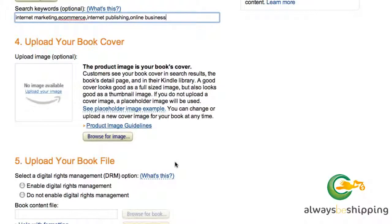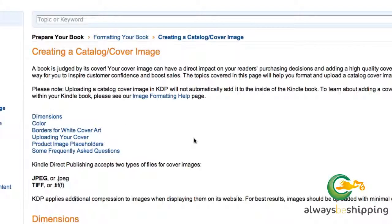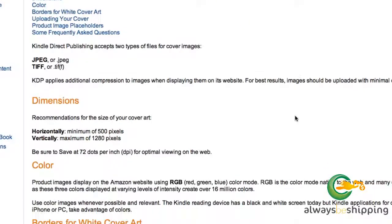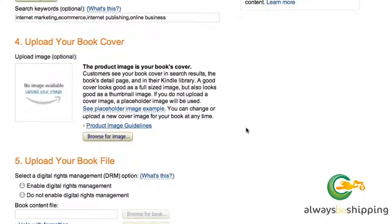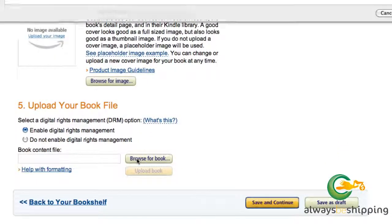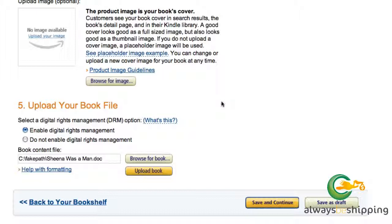Now upload a book cover — it is absolutely a good idea to do this. I haven't prepared a cover for this example, but you absolutely should if you can. They want it in JPEG or TIFF format. A cover image makes the book look more professional and it's something to catch people's eyes. You'll also want to enable digital rights management, because you don't necessarily want people to be able to share the book without having purchased it. Then browse for the book file on your computer.